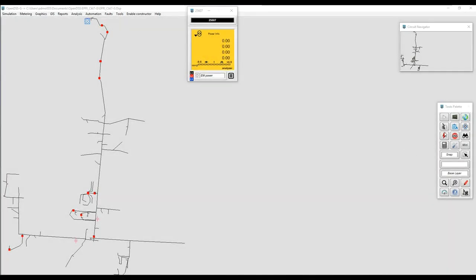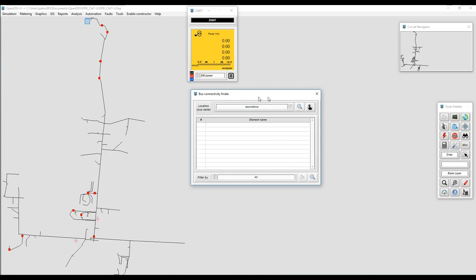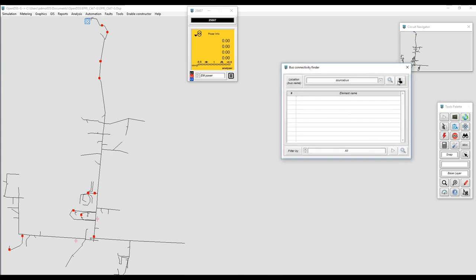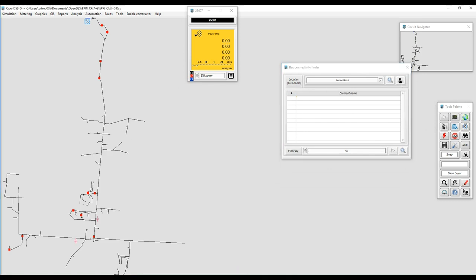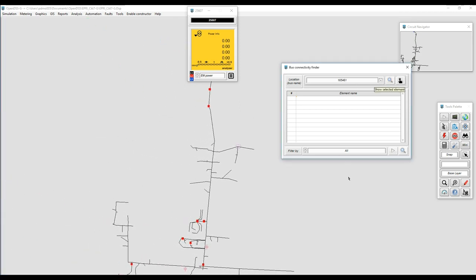Another interesting tool is the Bus Inspector. The Bus Inspector is a tool that will allow users to see what is connected to a certain bus. The bus can be located by name or we can just locate it graphically. By selecting the area in which the bus is connected, we can bring it directly to the window.